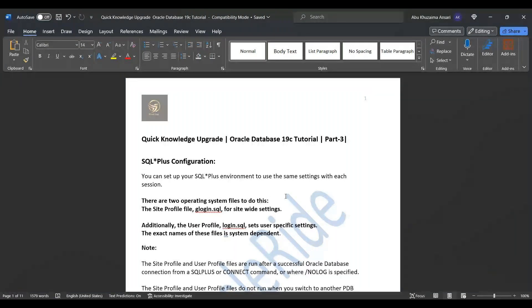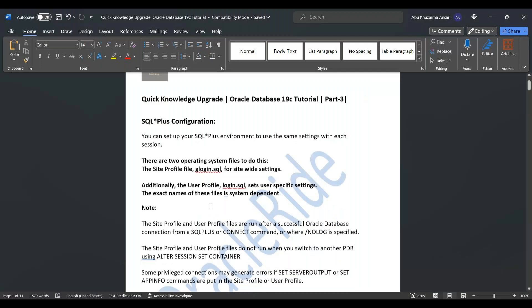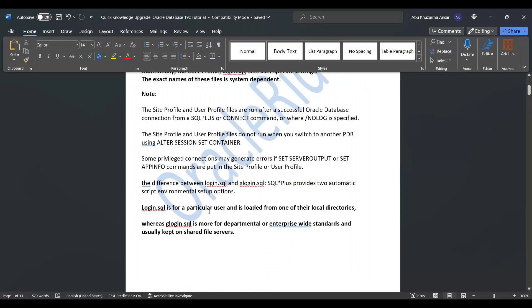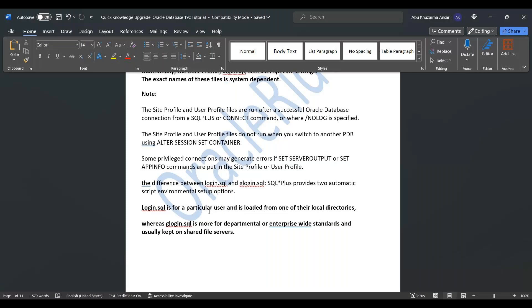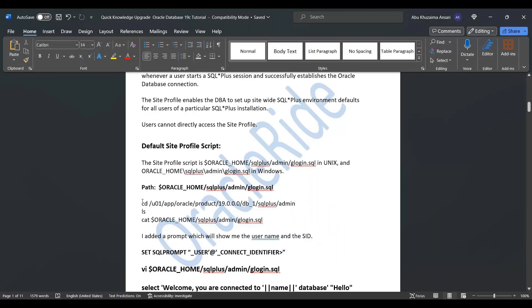These two files are basically operating system files and are used for SQL*Plus configuration. Login.sql is for a particular user and is loaded from one of their local directory, and glogin.sql is more for departmental or enterprise wide standard and usually kept on shared file server. The site profile script is created during installation and it is an empty script, and if you want to check where it is, we have this path.